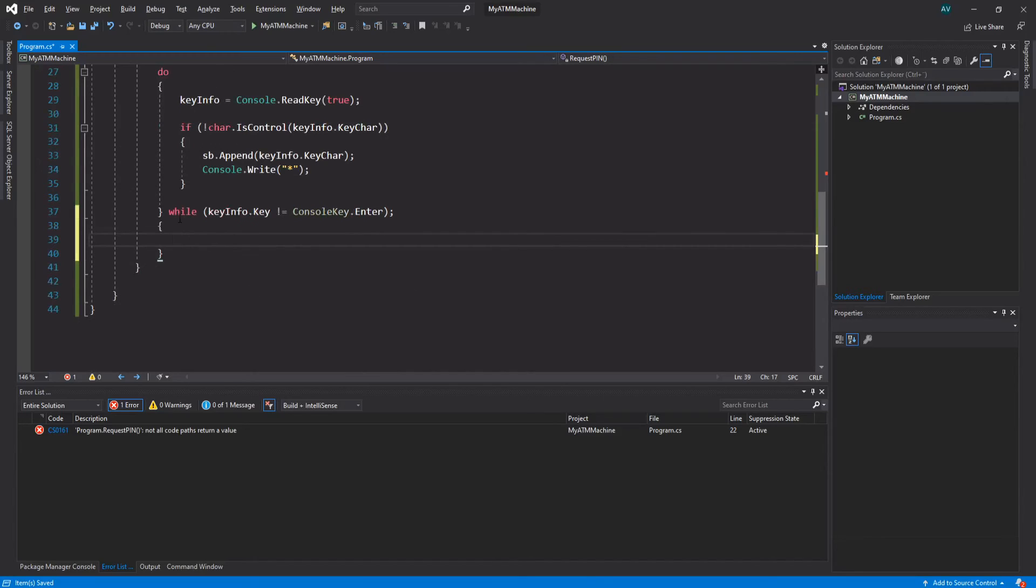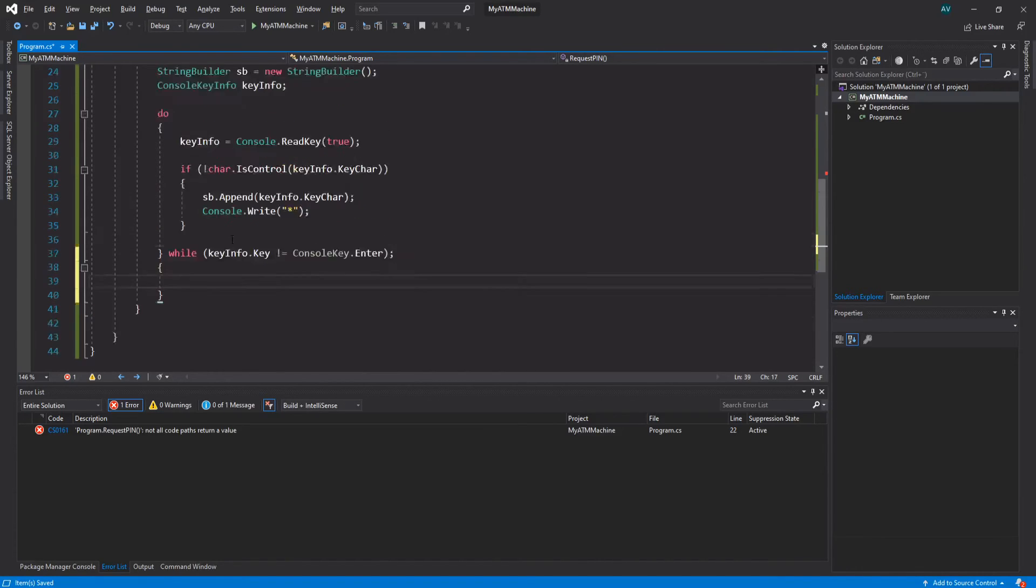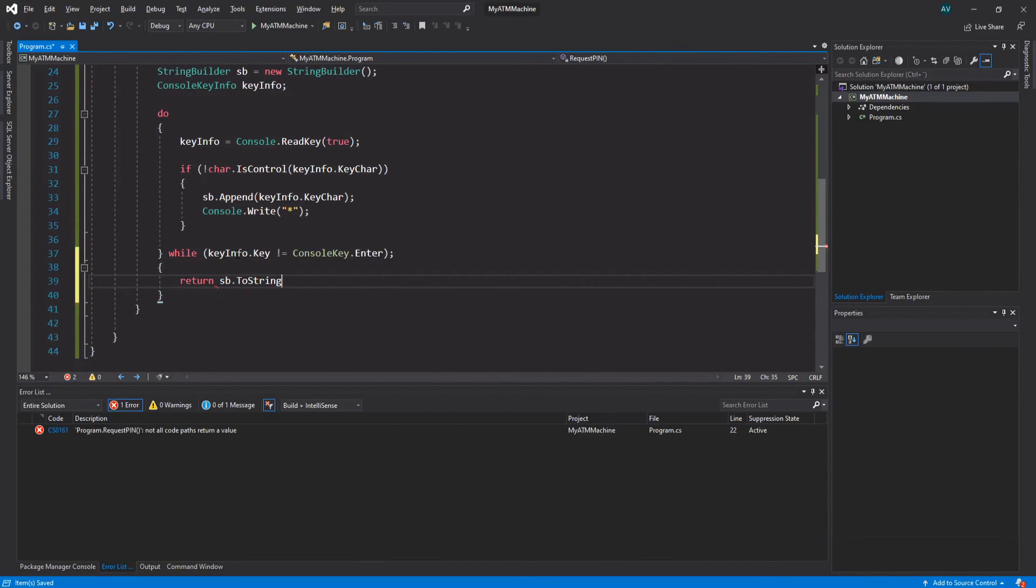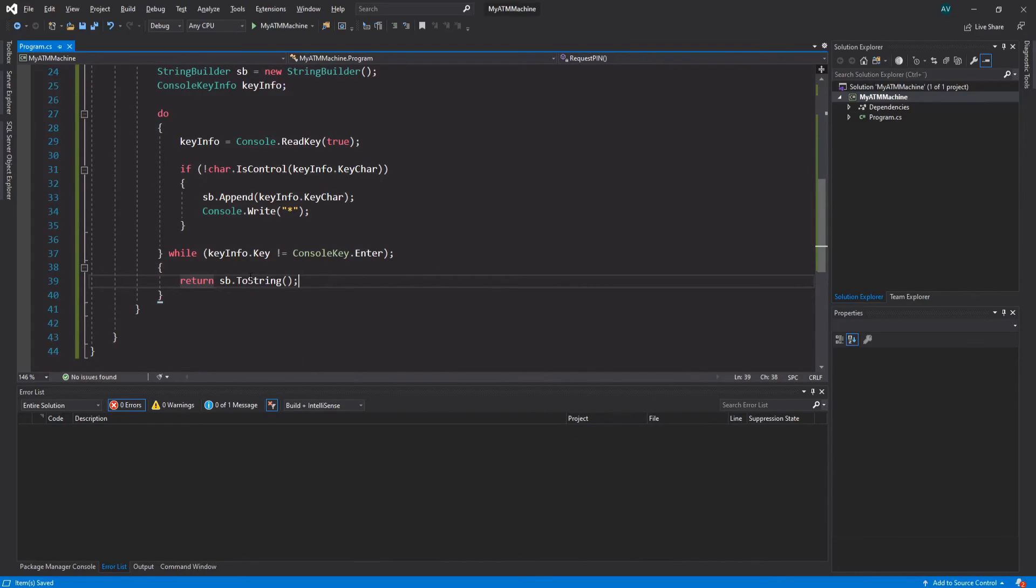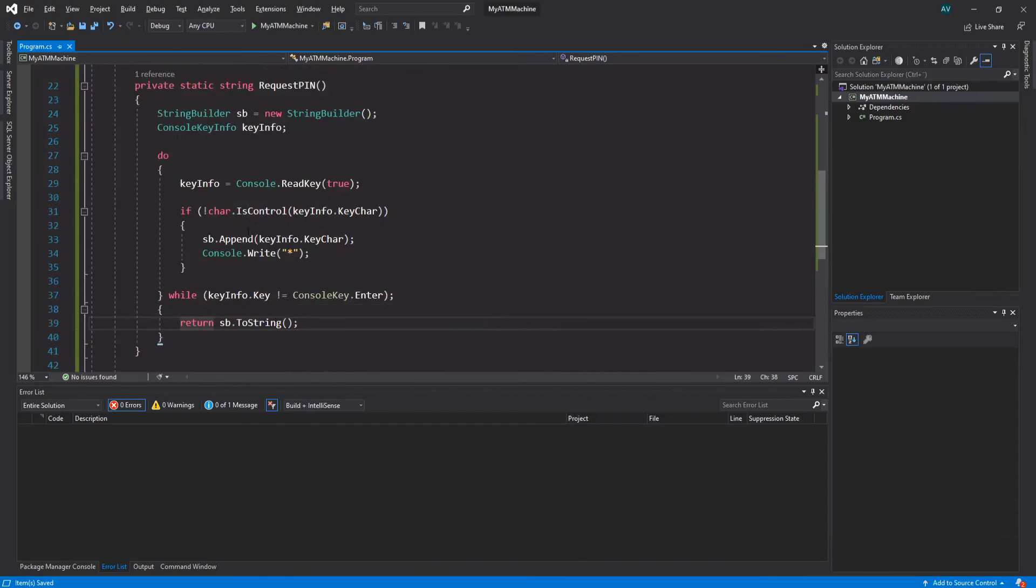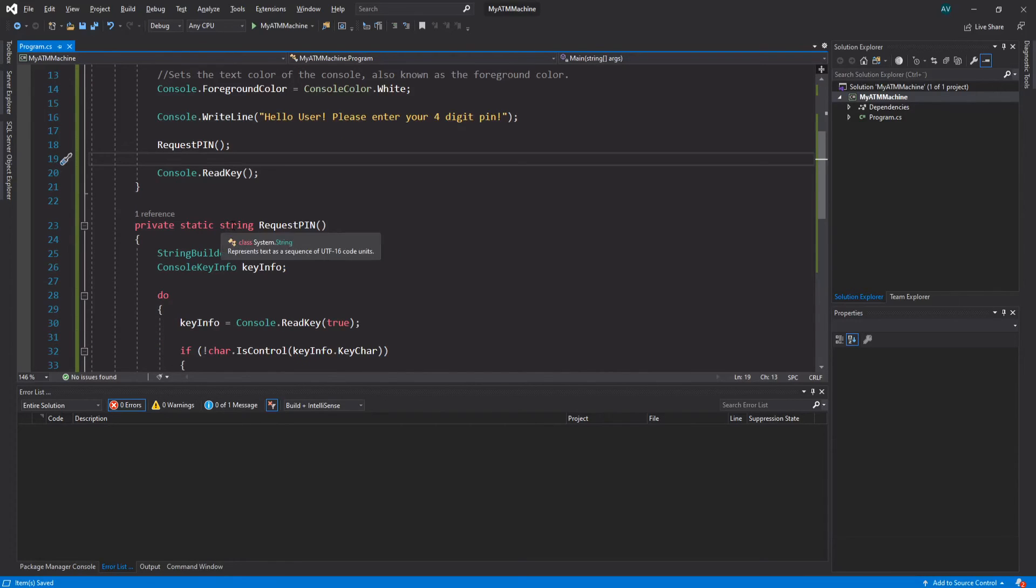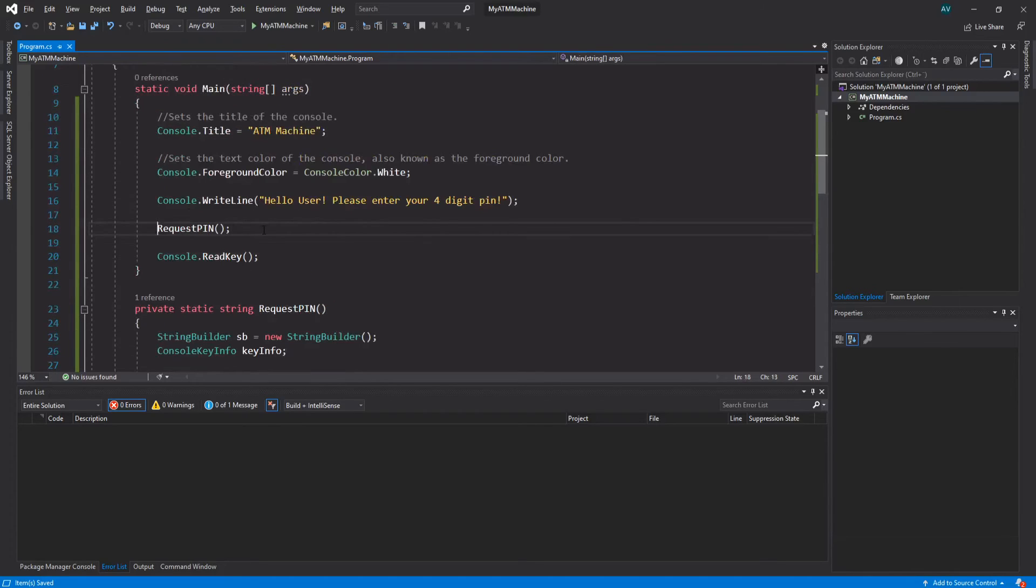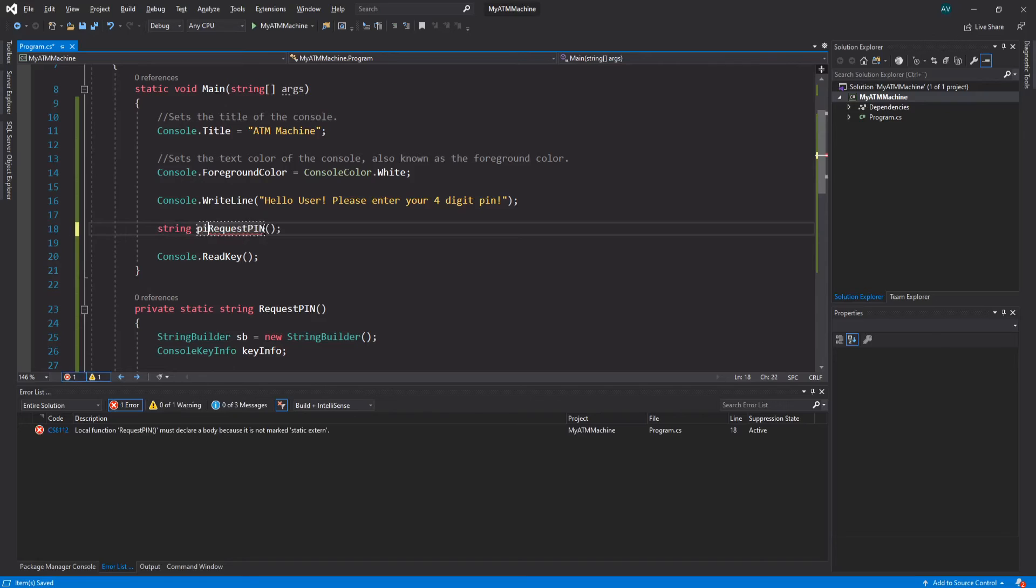Now once we actually hit the enter key, let's put some curly brackets underneath the while loop. We want to return the actual string that we got from the StringBuilder, so return sb.ToString. That's going to return the actual string that we've appended to it. Since this returns a string and we're building the string using the StringBuilder over here, let's store that inside of a variable. Let's create a string variable, call it 'pin' = RequestPin.